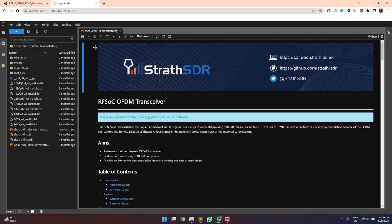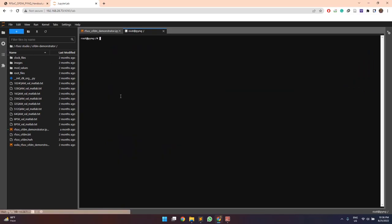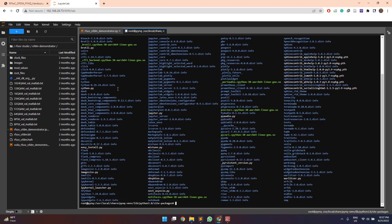So once this jupiterlabs open, we can go to the terminal and we can go to this directory.